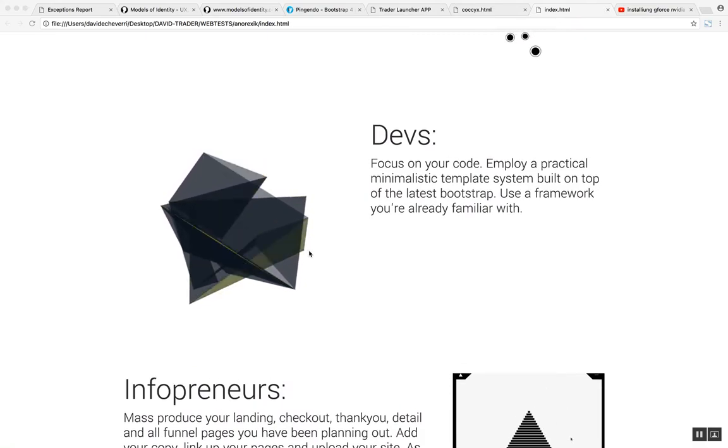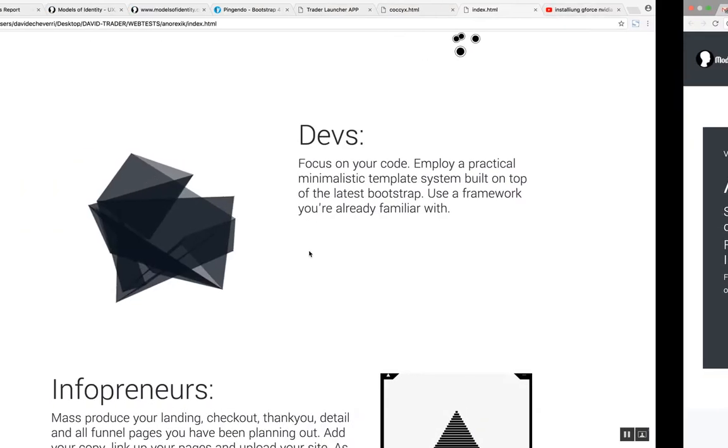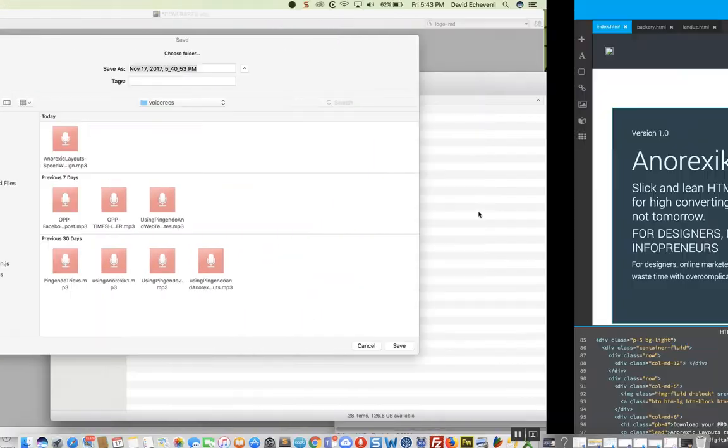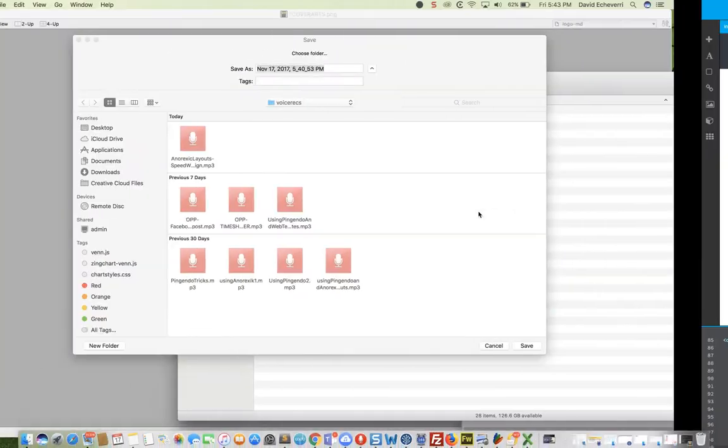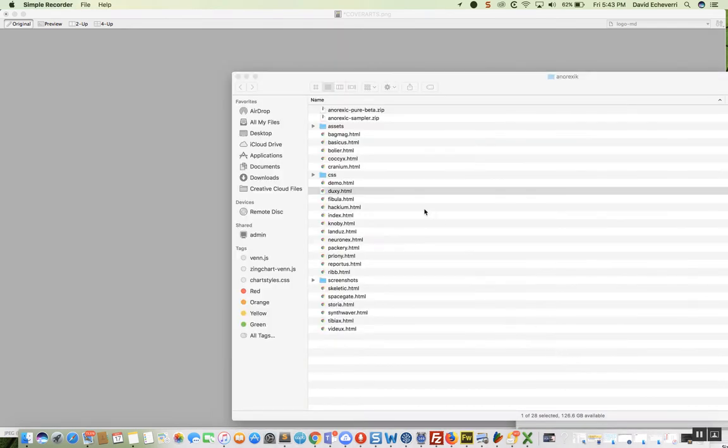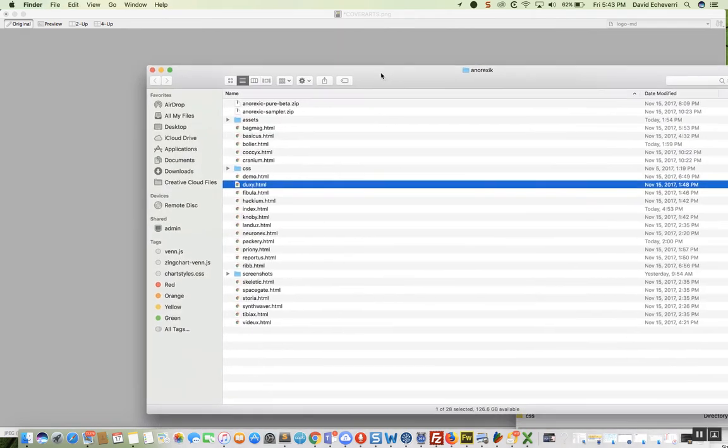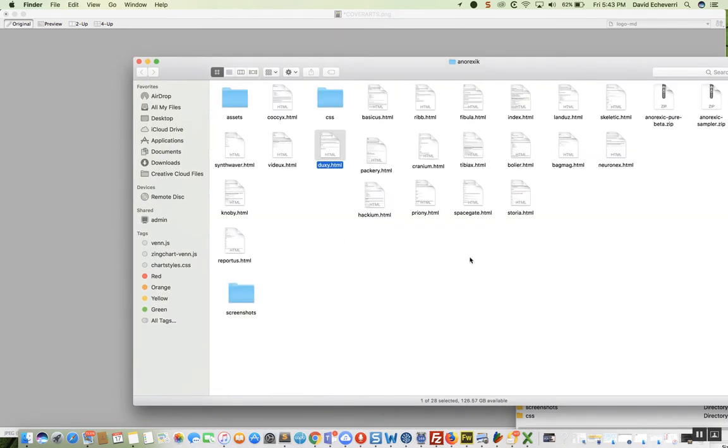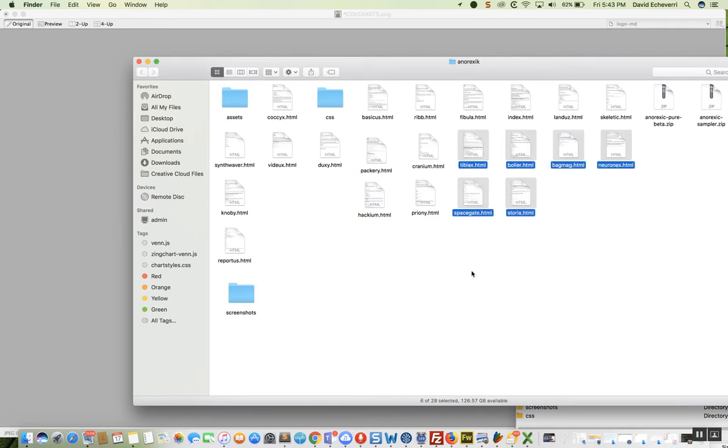So what you do is you get the package of templates, download it, and once you download it, it will show up like this. Basically you have a bunch of HTML pages.